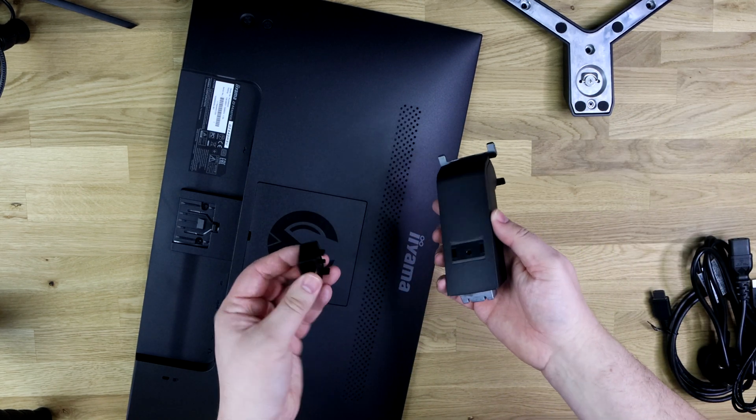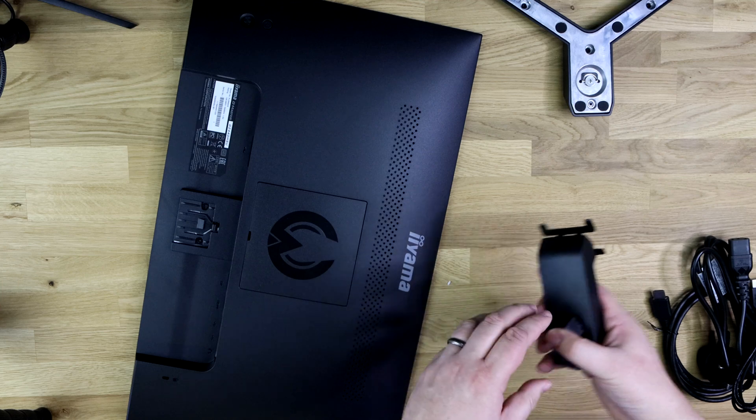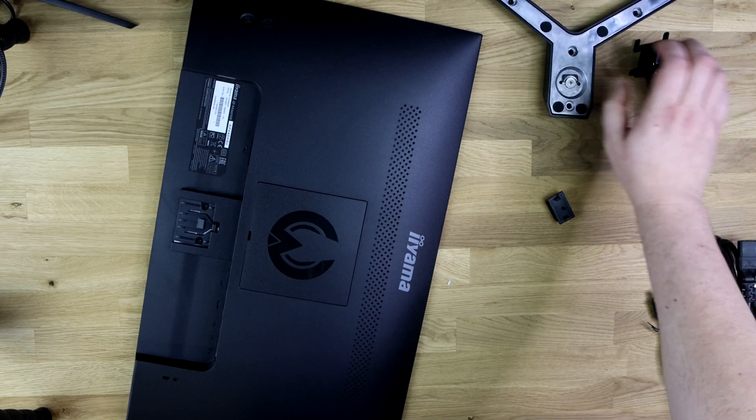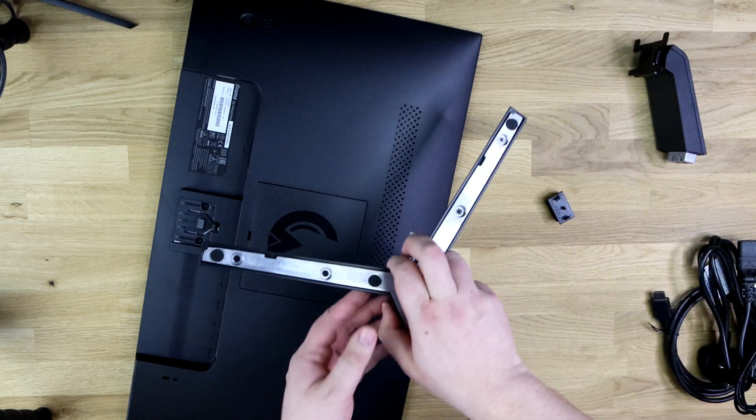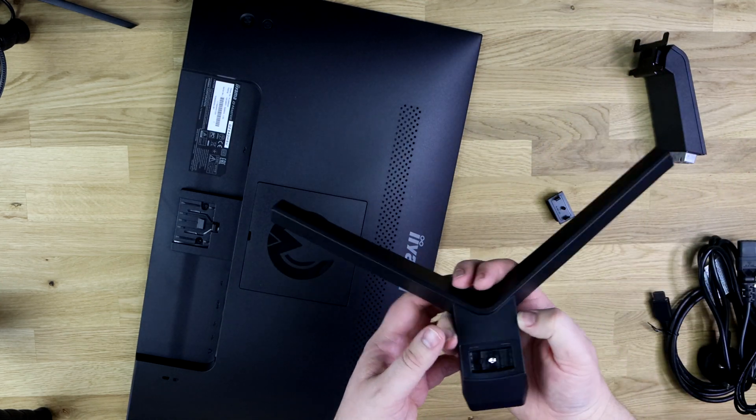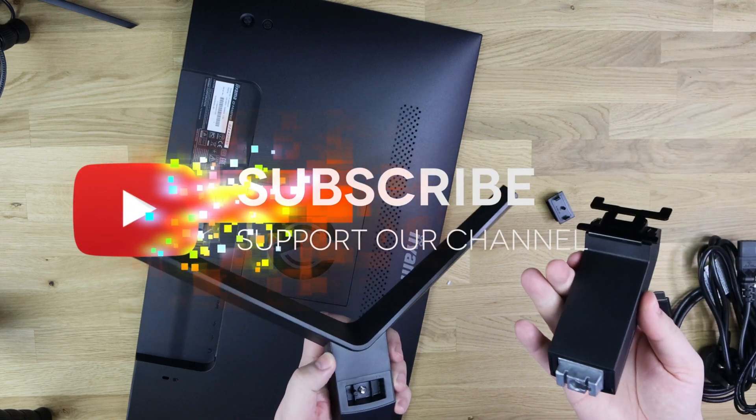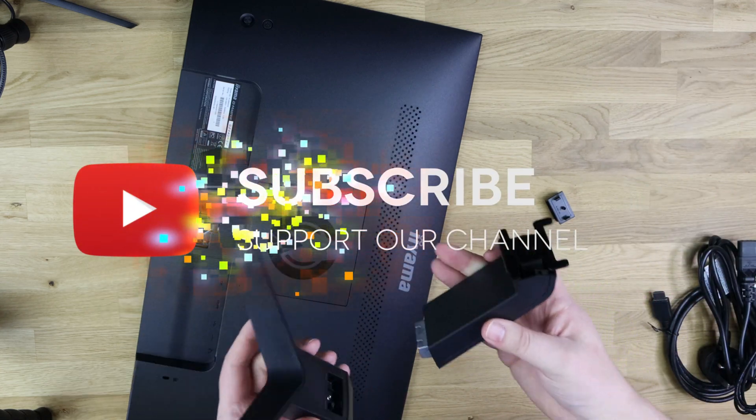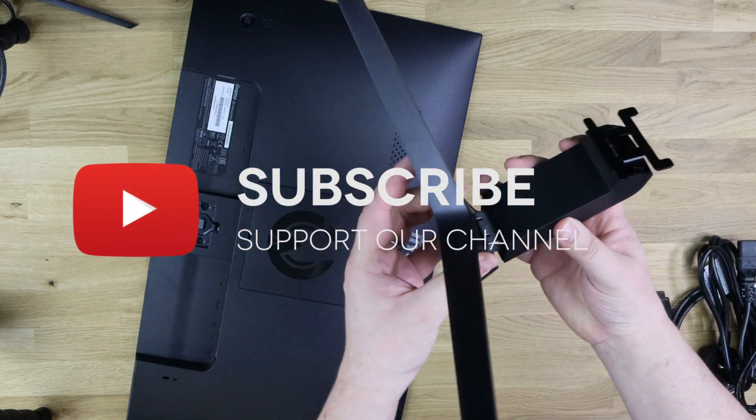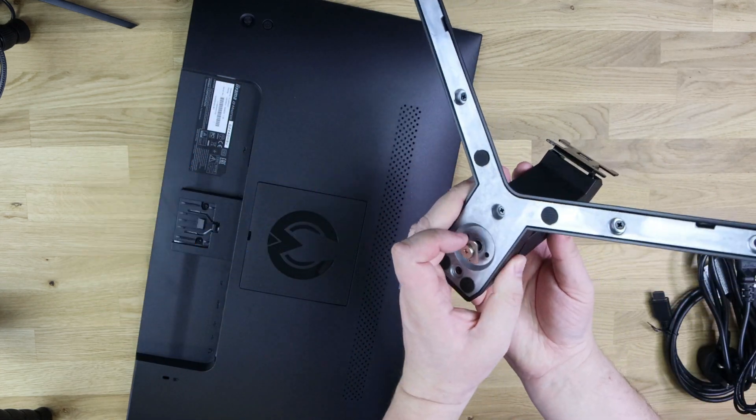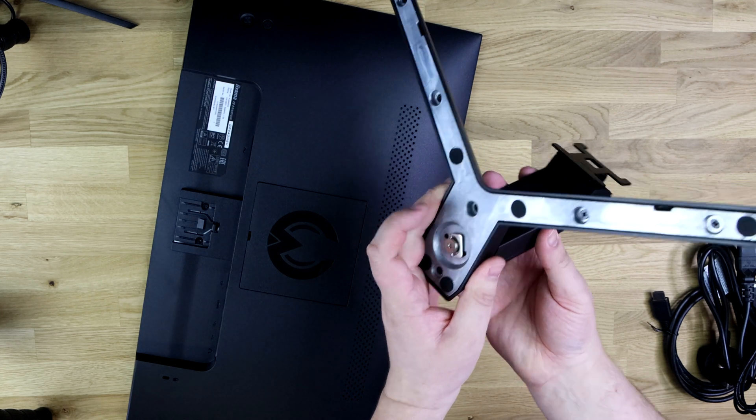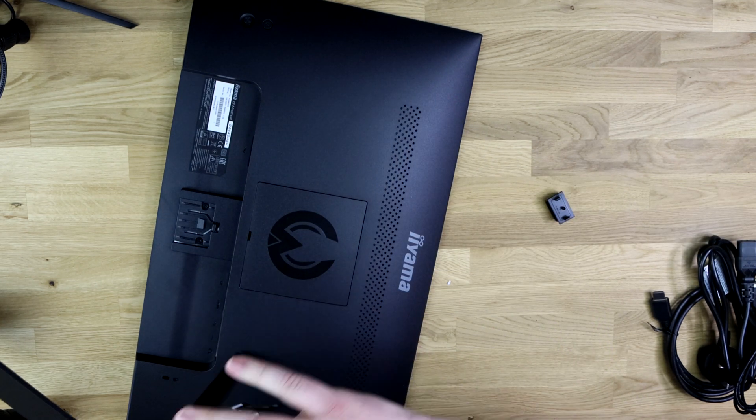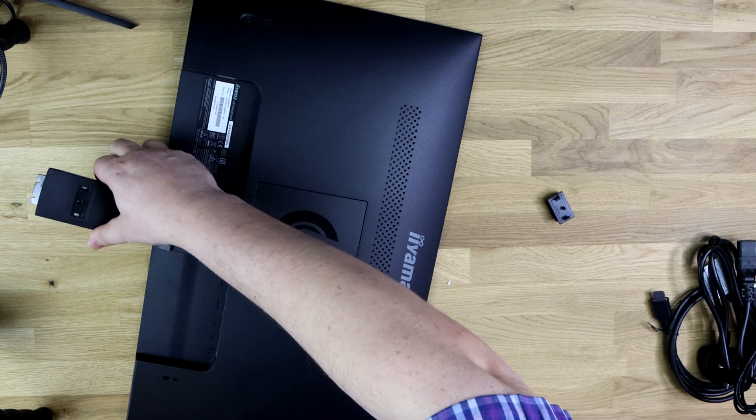You've got a little clip which goes on the back of the stand for cable tidying, and you've also got the base as well. The bases and stands are easy to fit together. It's basically attach that to that with a built-in screw on the bottom and then you just slide this bit in there and that's your monitor put together.